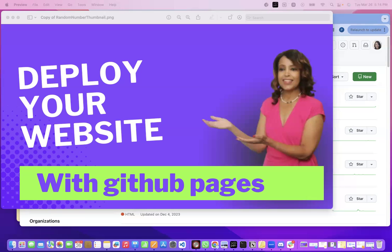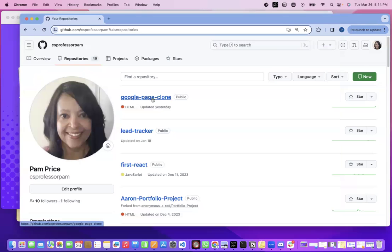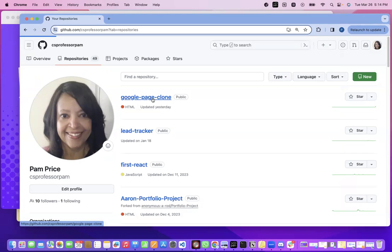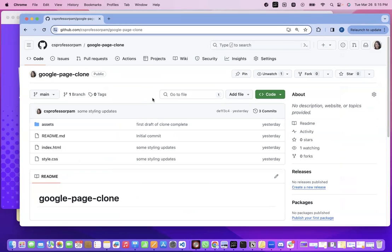So in a previous video, let me go over here to my GitHub. I did this project that was my clone of google.com. So let's just go to that repository. Again, this is all based on the fact that you have a repository in GitHub that has all of your code in it.